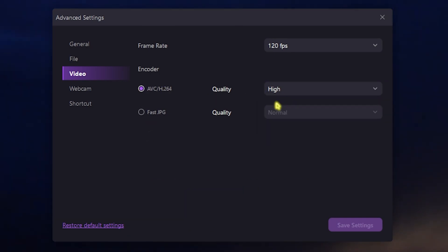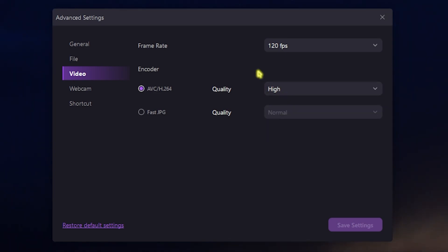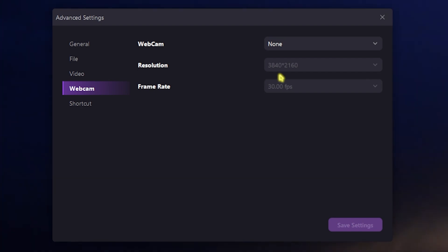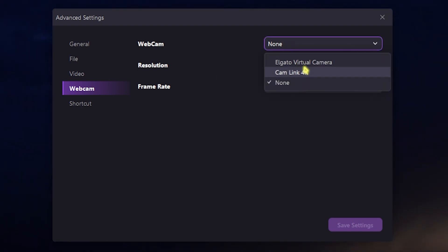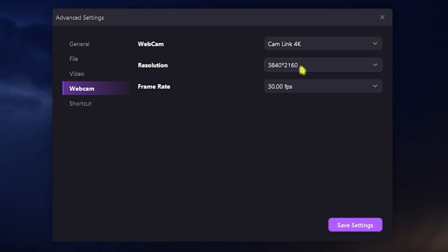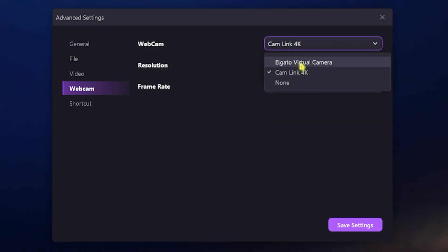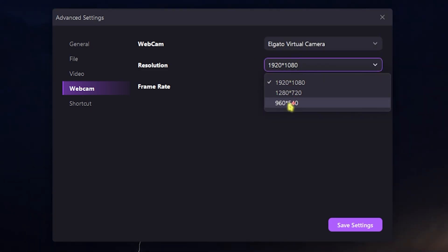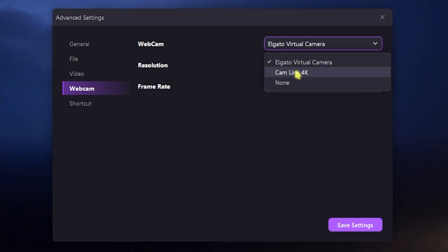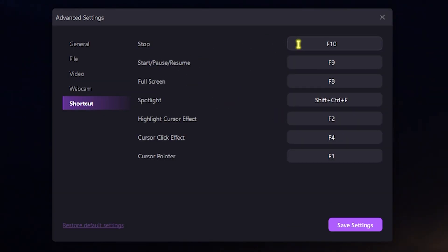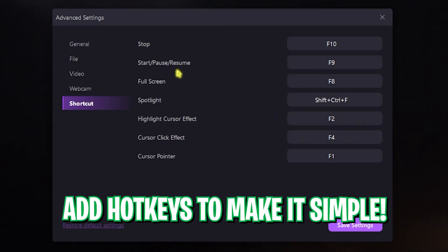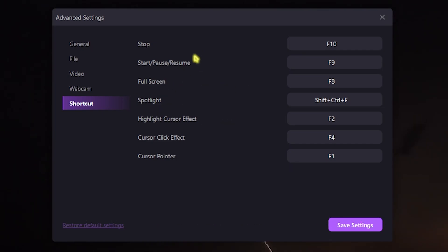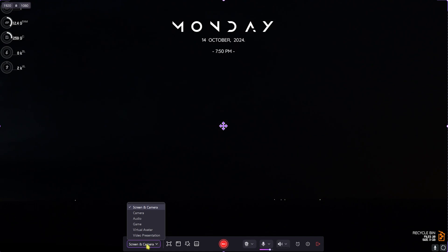The quality I prefer to set to High. You can set it to Normal or Low if you have a super low-end PC. Next is the webcam, and I have actually disabled my webcam, but if you have a Cam Link you can use up to 4K at 30 fps. But if you have a virtual camera, that can only go up to 960 or 1080p. Next is Shortcuts. Here you can set any hotkey that you would like to personalize a recorder and save the settings right away. That was the screen recorder.